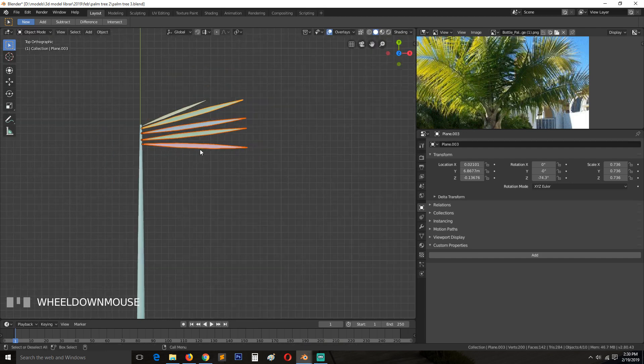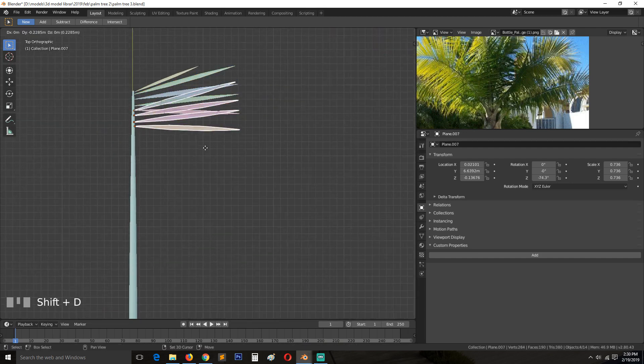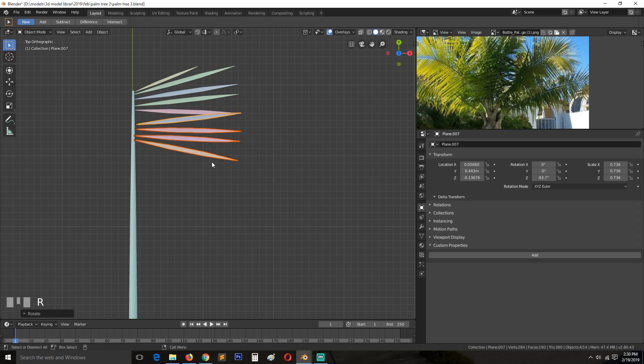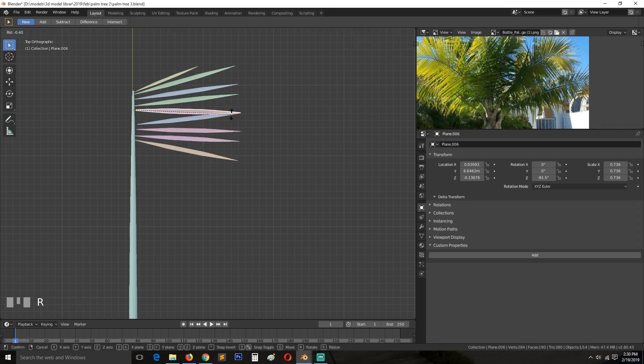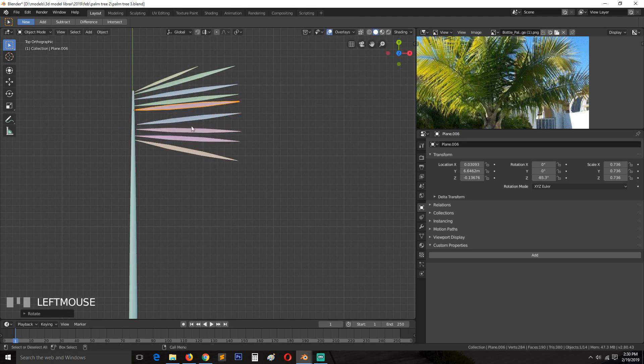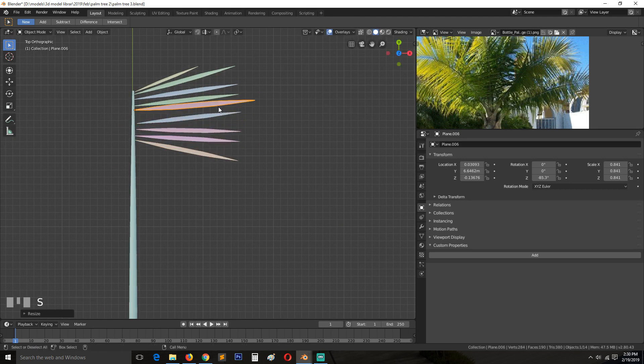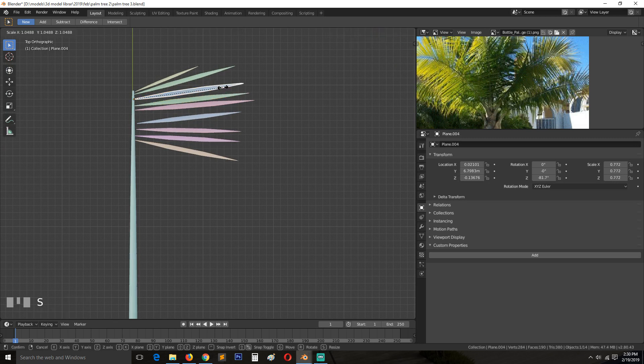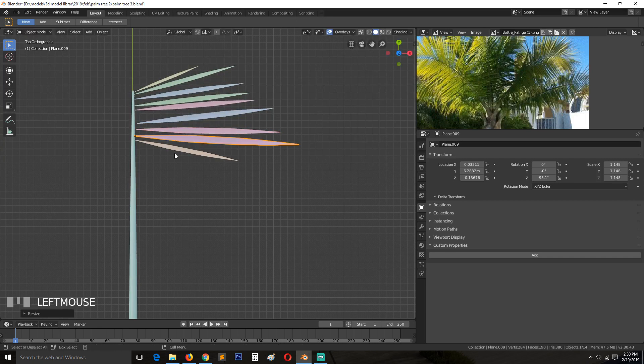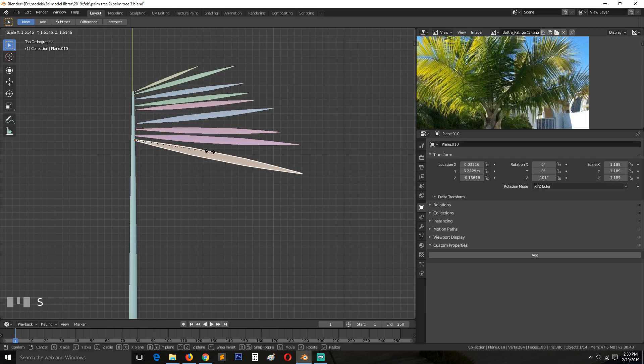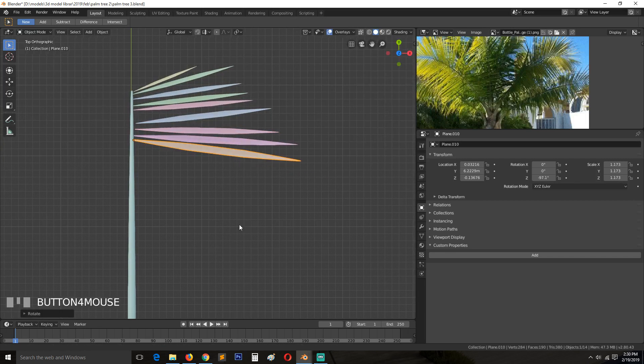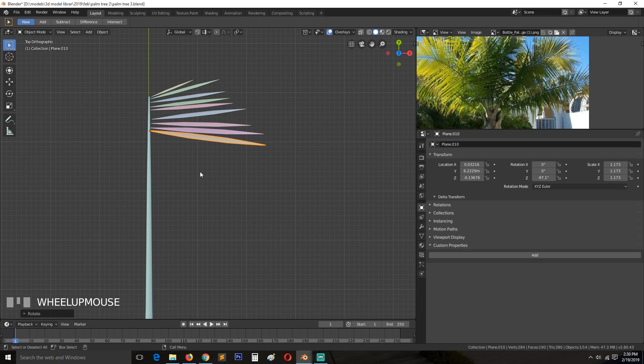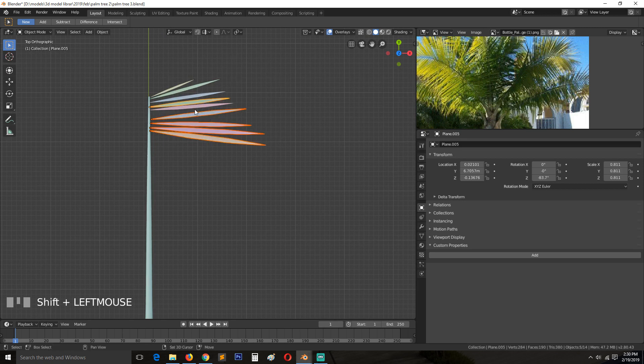Maybe select a few. Also make sure to scale them a bit to get that shape that you see there. So the middle ones are always a bit longer than the ones at the top or at the bottom.